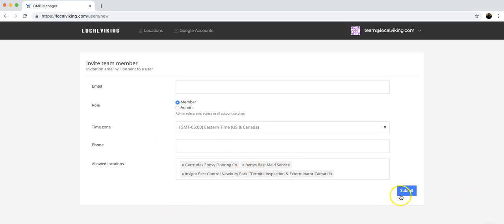Once you're done, click submit and it's that easy to add a sub-user team member to your Local Viking dashboard. Thanks guys!